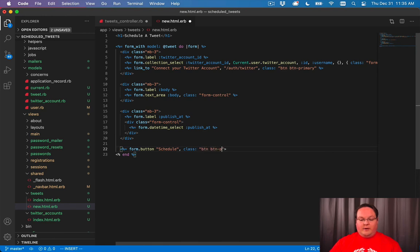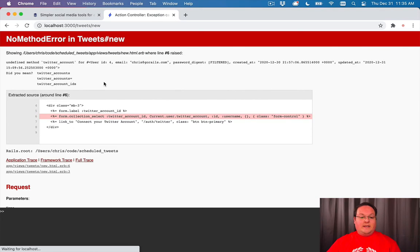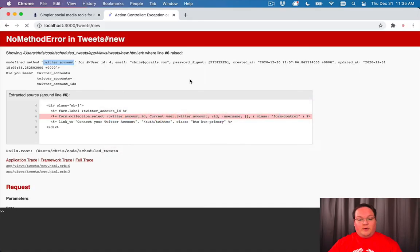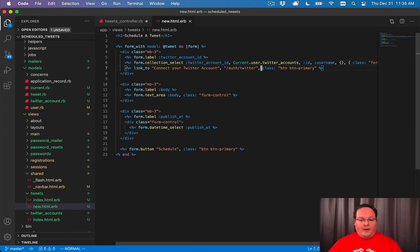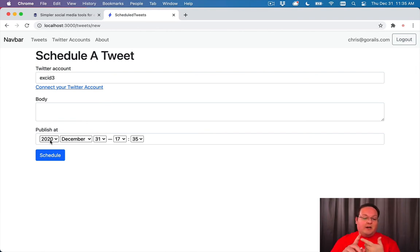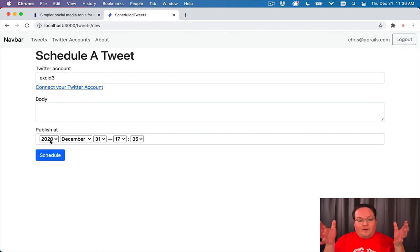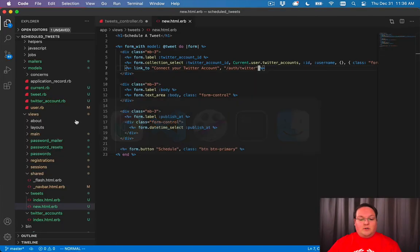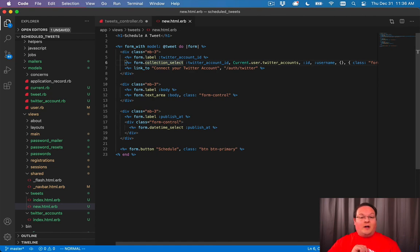Refreshing the form shows a twitter_account error — that's because we need the association name to be plural: twitter_accounts. Associations are generally plural for has_many. Now the form works. The datetime_select generates five fields: year, month, day, hour, and minute. It defaults to the current time, but since we're scheduling tweets in the future it would be nice to default to one hour from now — we'll handle that in the tweet model, which we'll cover in the next video.